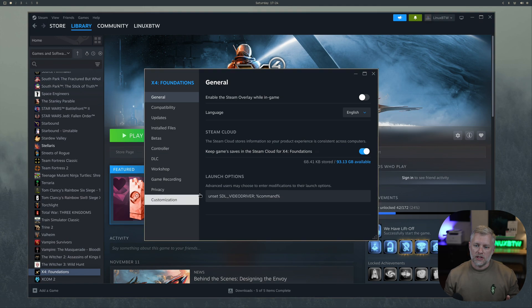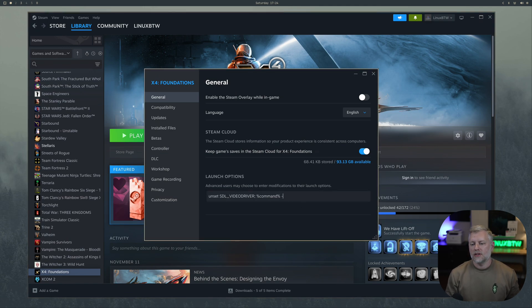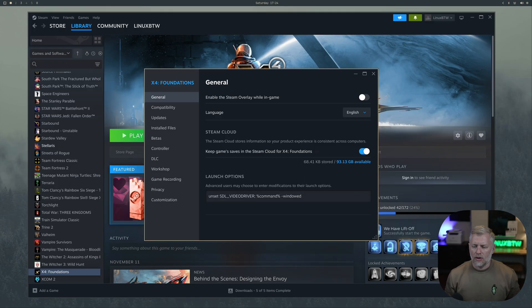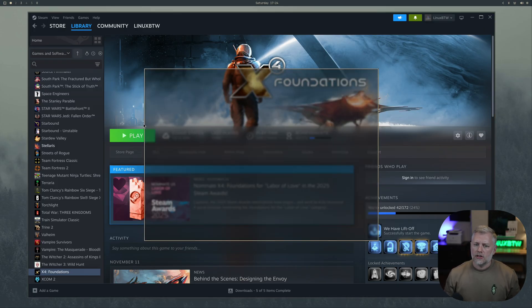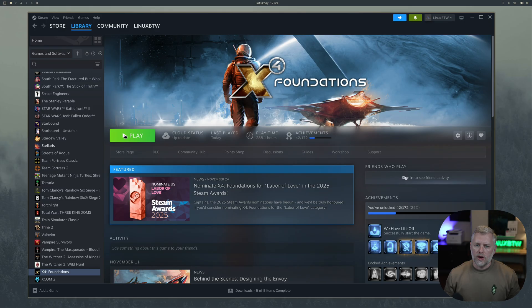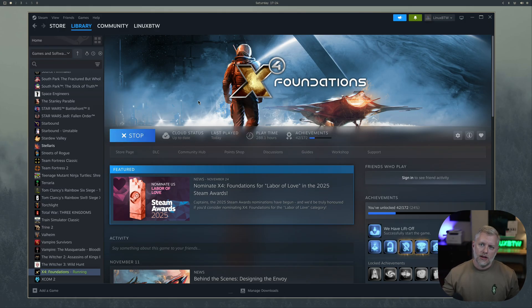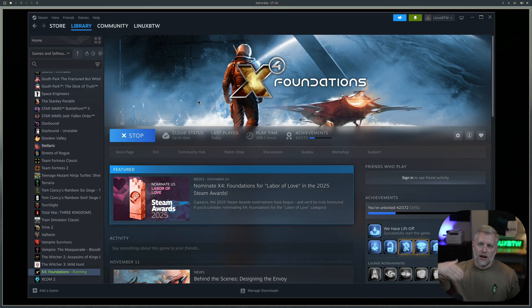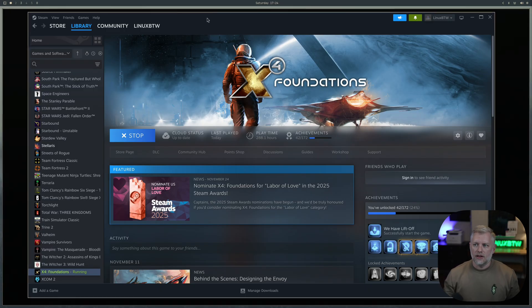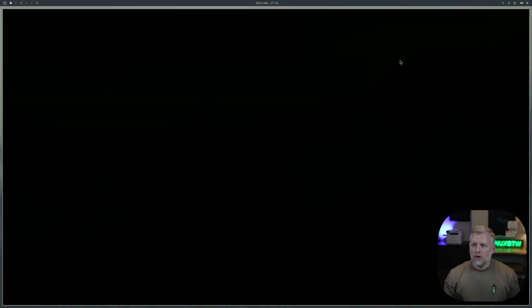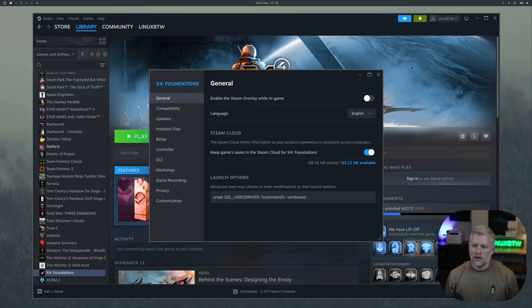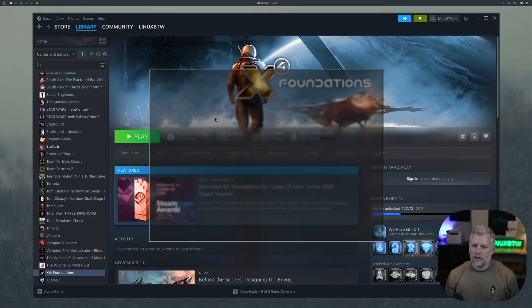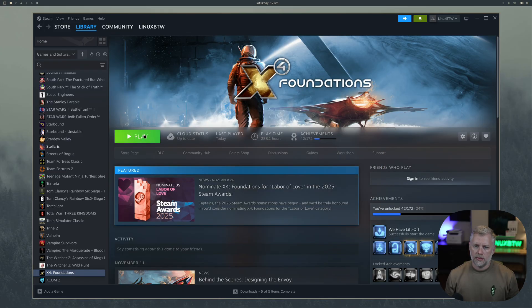There's one X4 specific thing we do here. After the command we'll add the dash windowed. If we add that in there, this will make it so it's going to start in window mode. Then we can control it using Omarki because it lets our Hyperland config actually do that. With these launch options set, we have dash windowed, unset SDL video driver. We should be able to play this now. Let's see what happens.